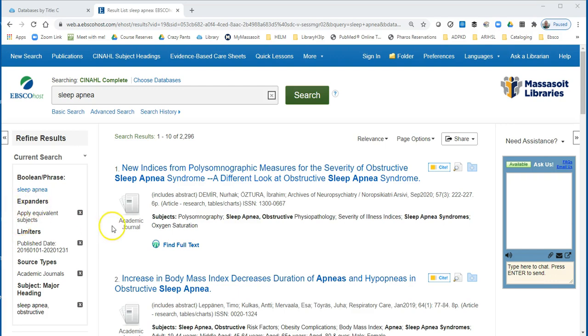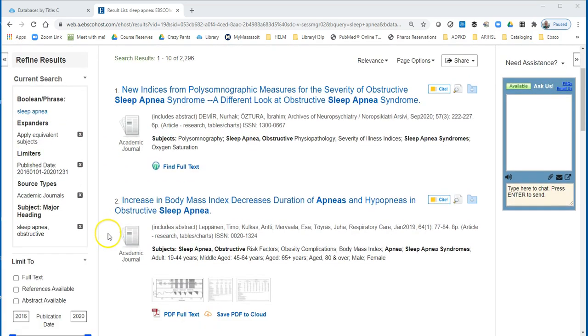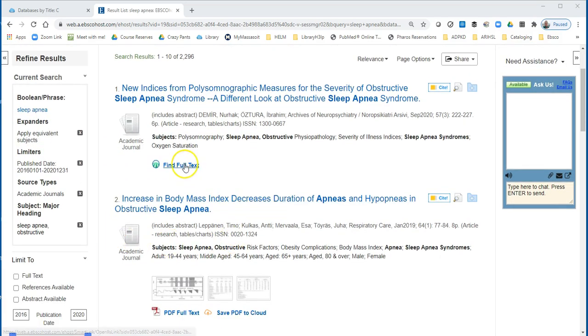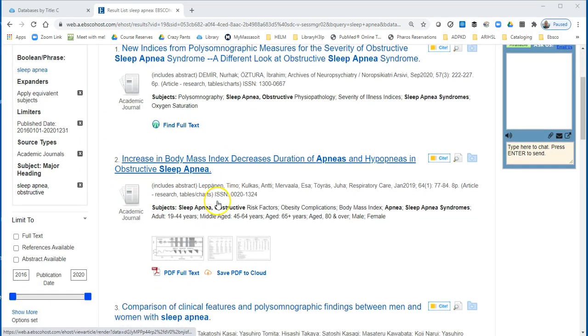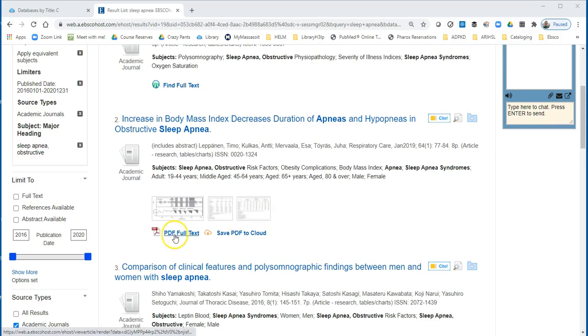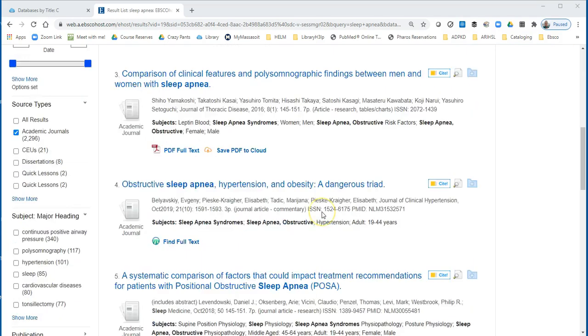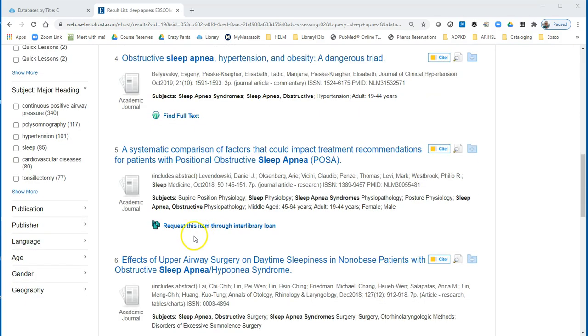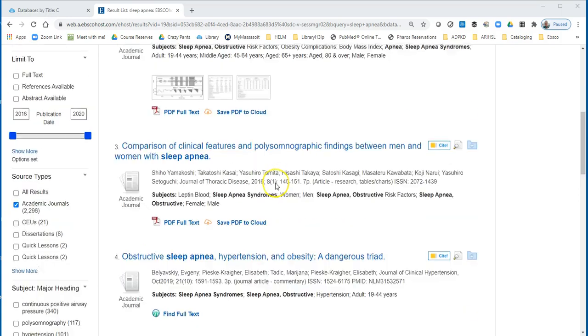If we take a look at these results, we'll see things like Find Full Text, PDF Full Text, and even Request This Item Through Interlibrary Loan.